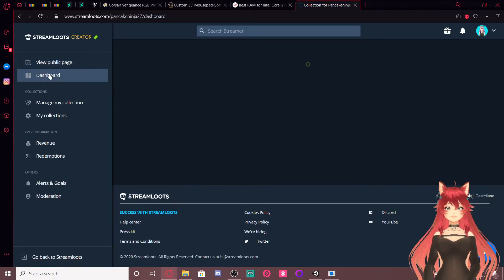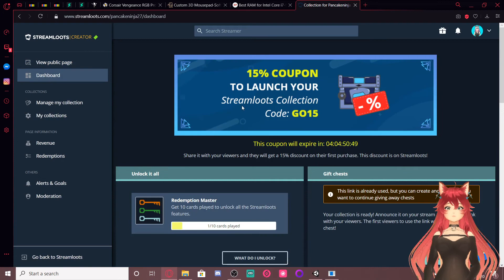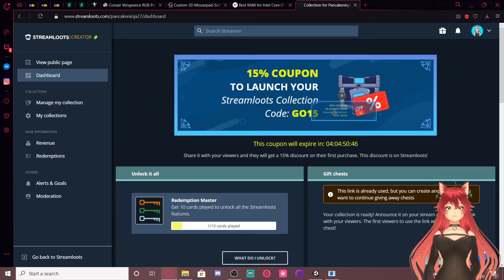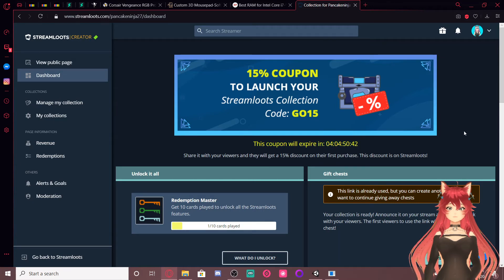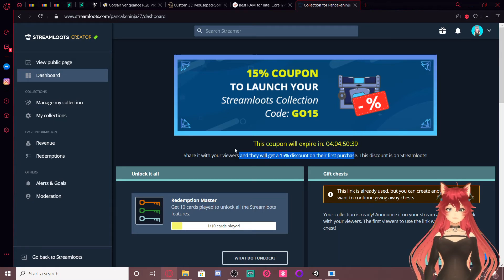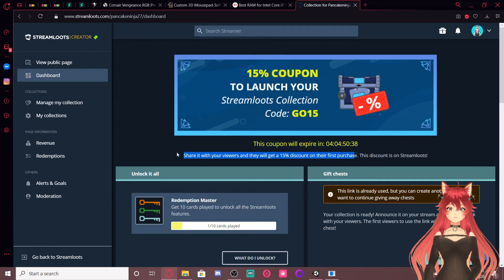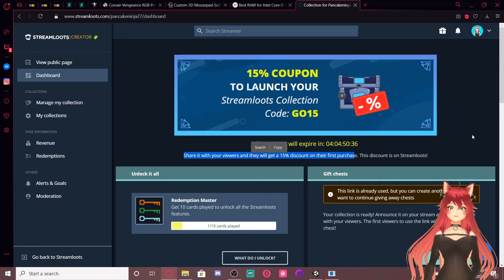And also, use code GO15 for the next four days. And you get a 15% off on your first purchase. So, that's cool.